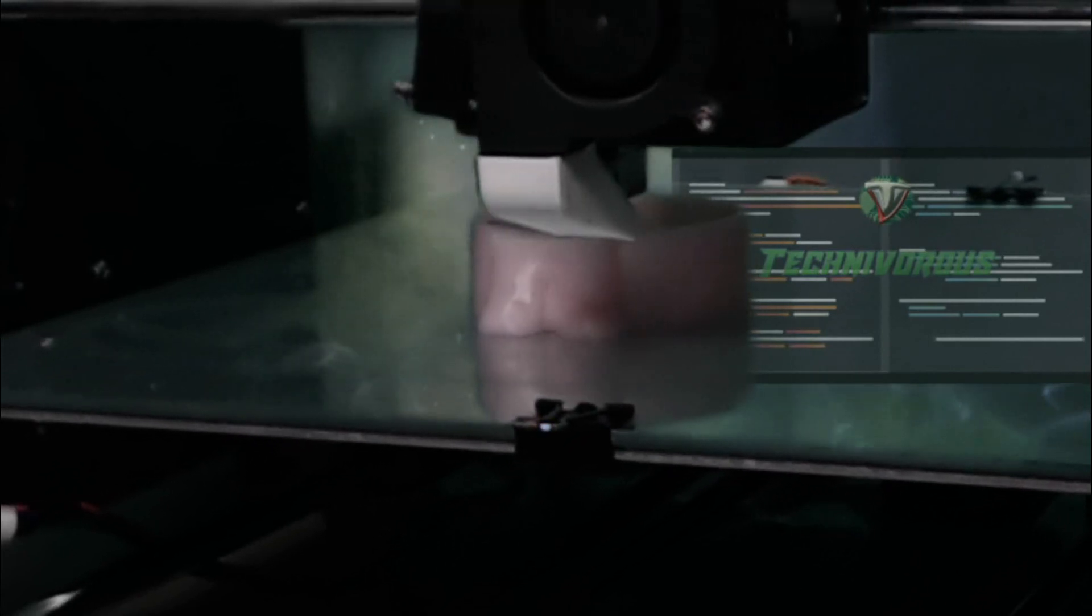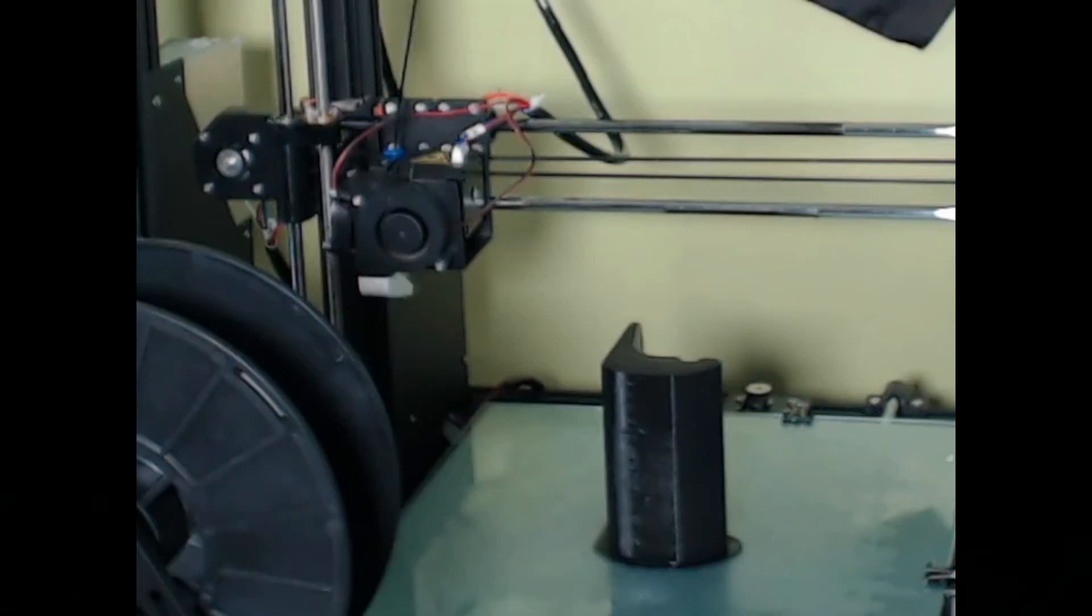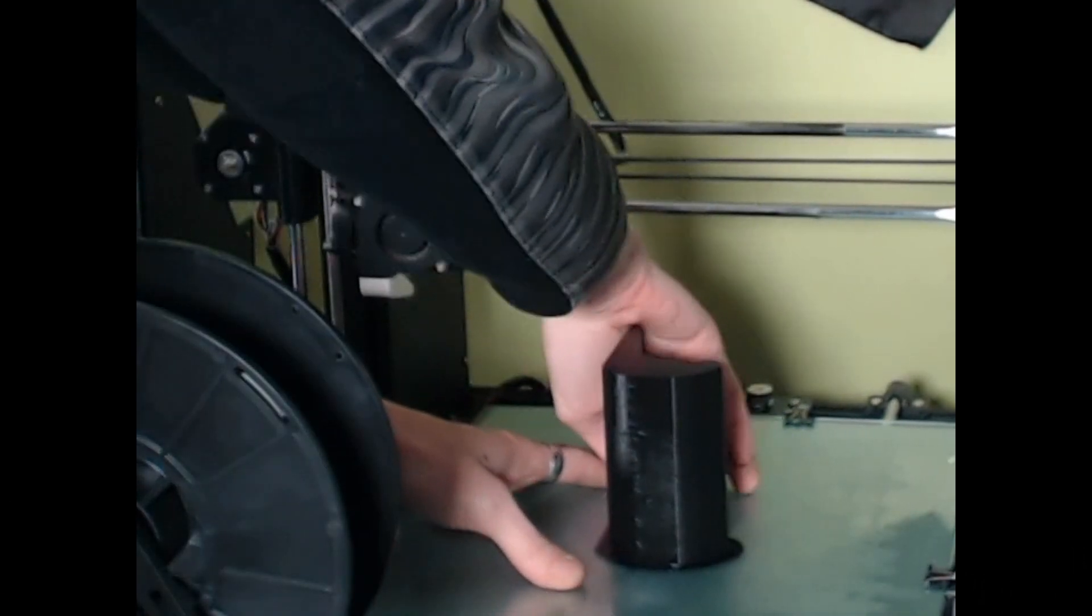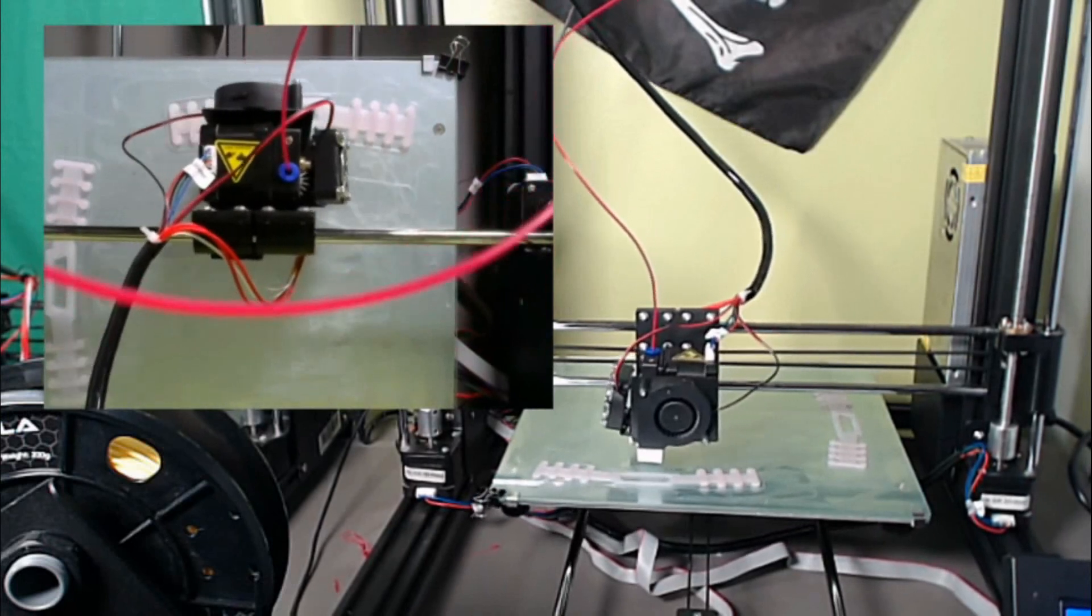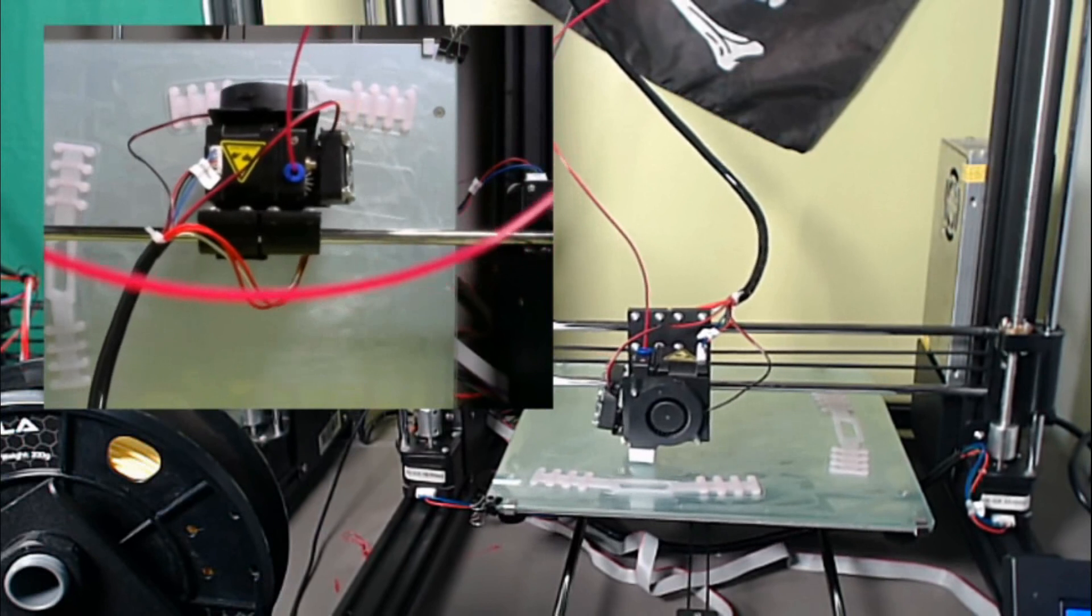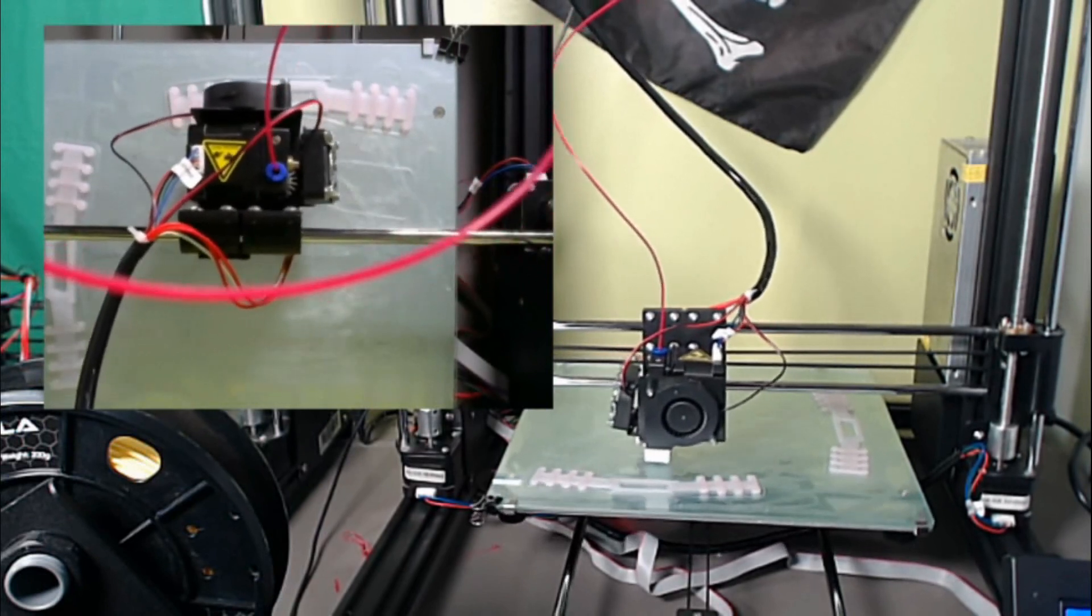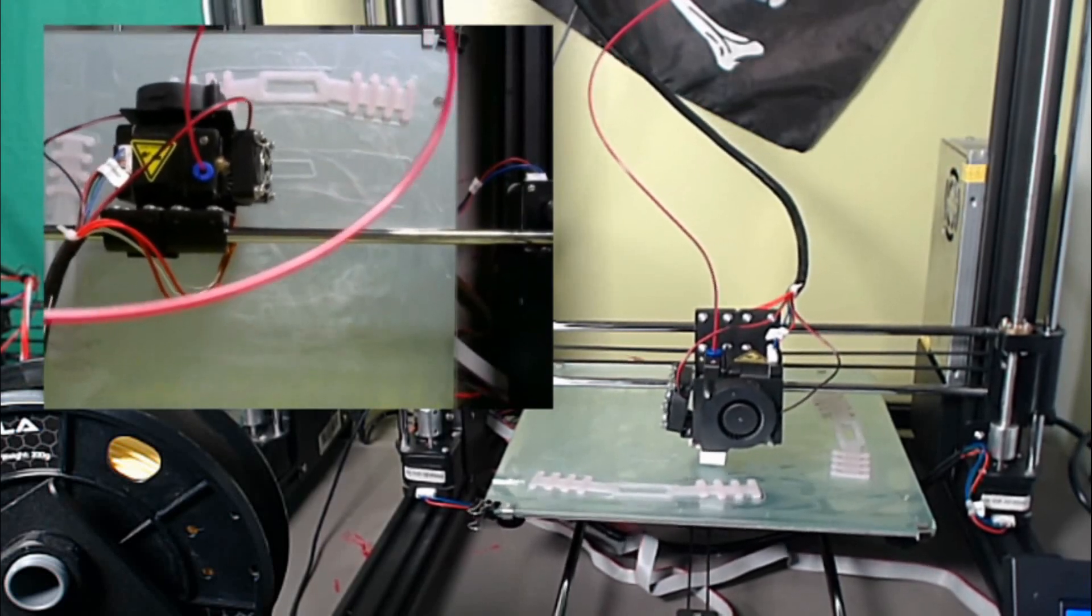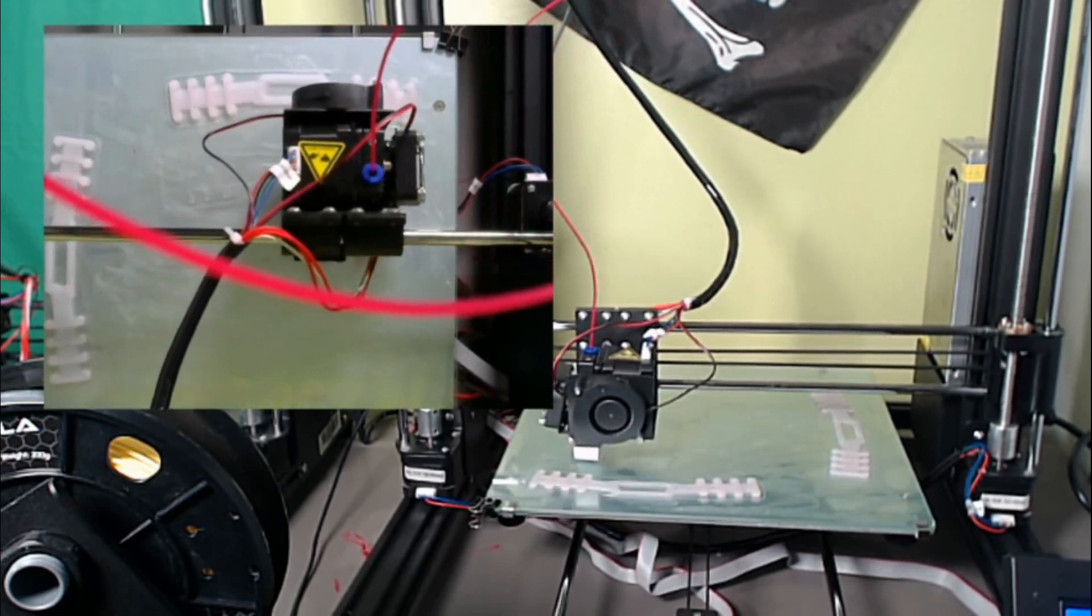All right, so let's talk some specs. This ANET A8 Plus is your standard FDM or FFF Fused Deposition Modeling 3D printer. It runs 1.75 millimeter filament and it has a 300 by 300 by 350 build size. Now that is quite substantial, especially in comparison to something such as the Ender 3. It runs a USB B port for prints from or prints from the micro SD card. And it has a slightly slower max travel speed of 120 millimeters per second. This is because this is a direct drive machine. So the extruder is mounted directly to the hot end.